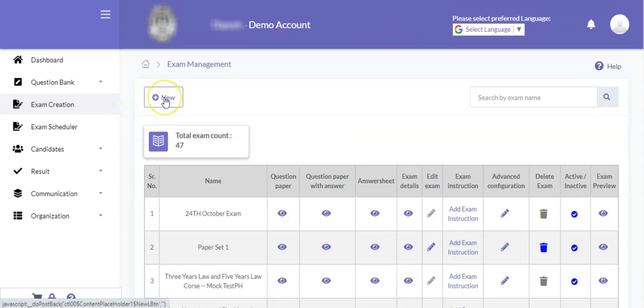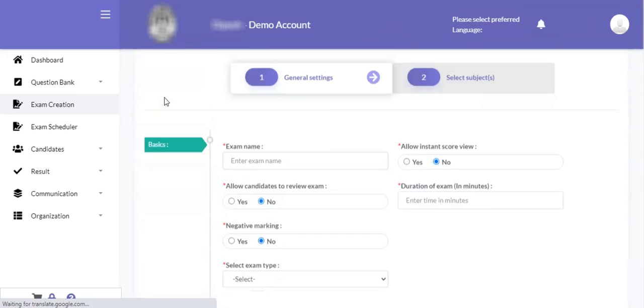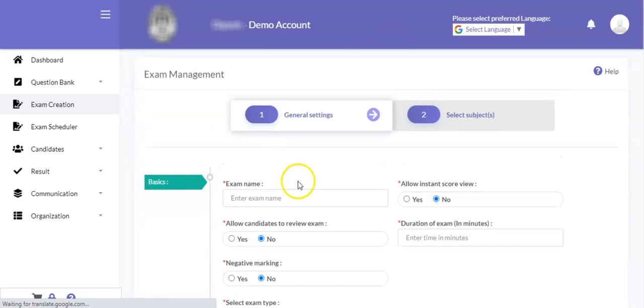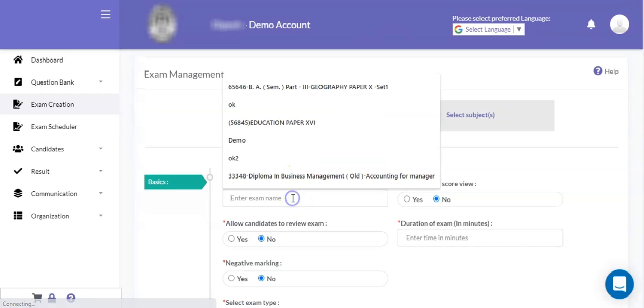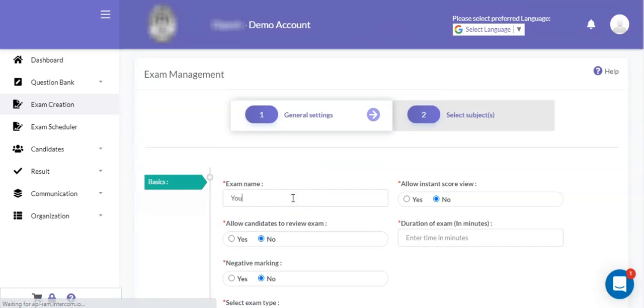As soon as you click on exam creation process, you will be shown the exam management section. You can click on the new button in order to define your online exam.